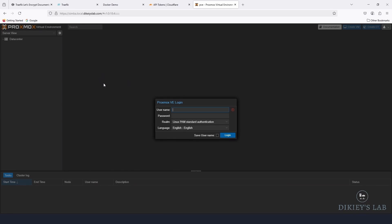To wrap up: Traefik is a super smart reverse proxy. It can auto-detect your services from Docker directly, or read labels as you add them. It's an excellent tool for anyone self-hosting many services, and having valid SSL certificates makes everything look and feel professional.